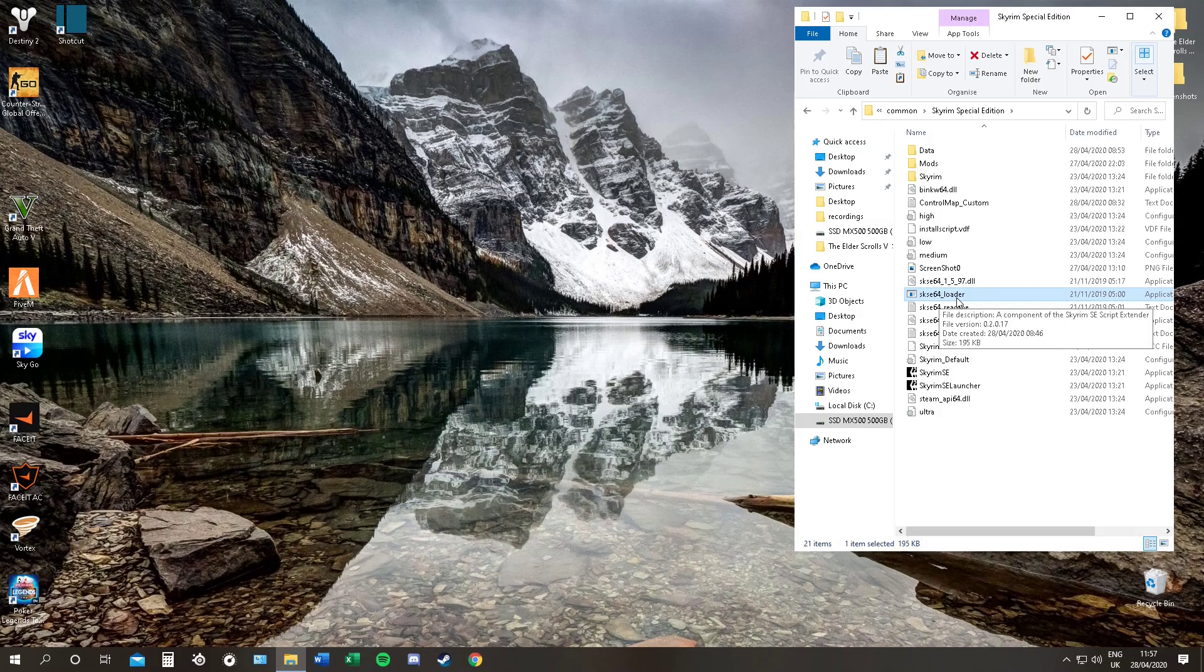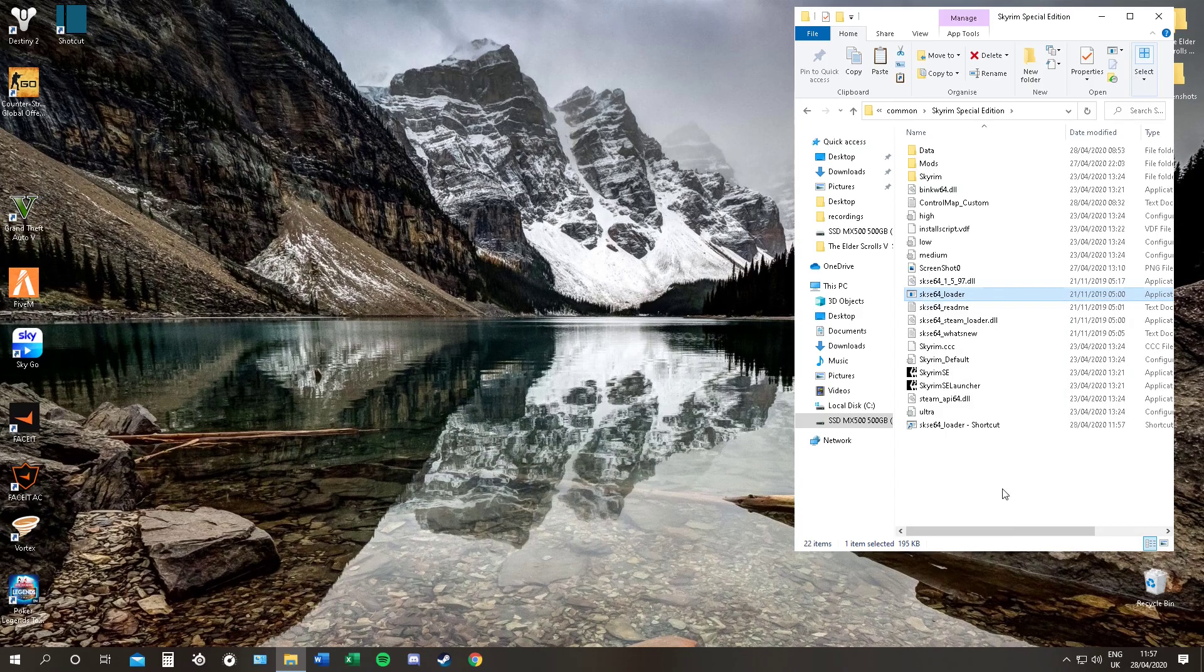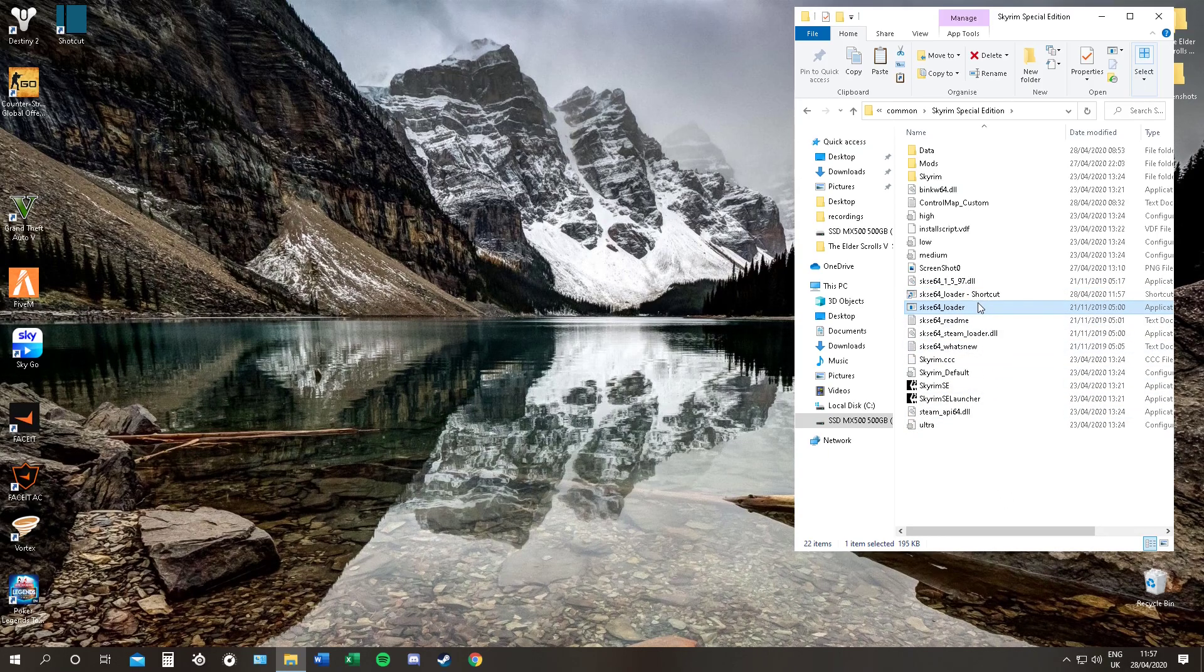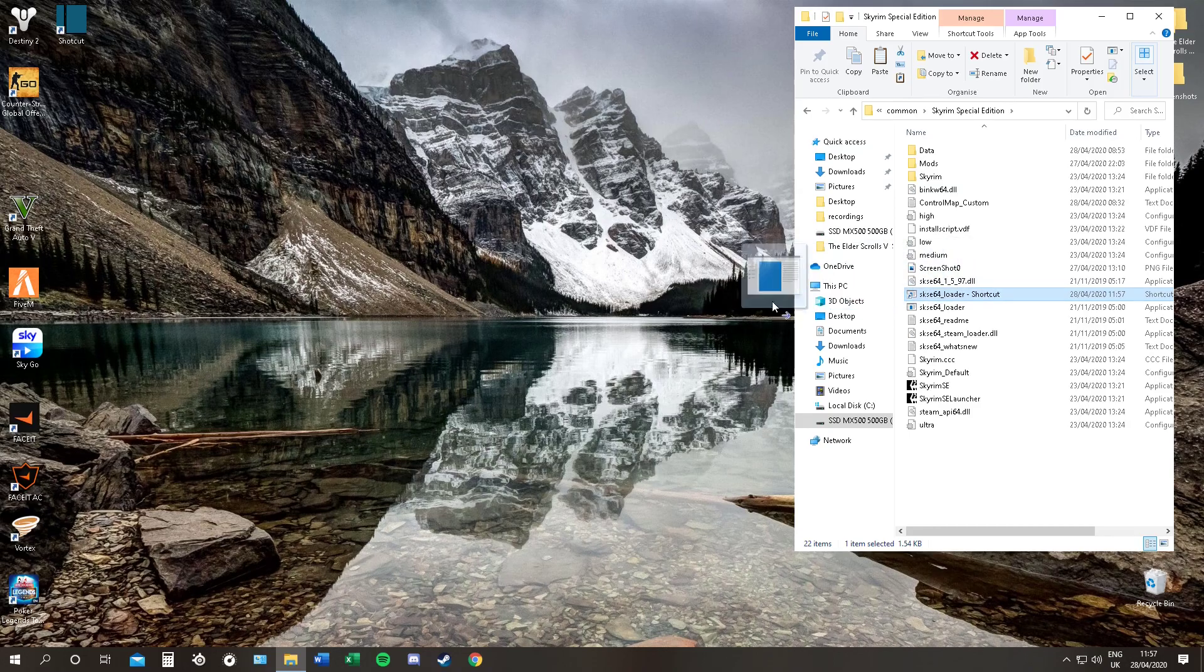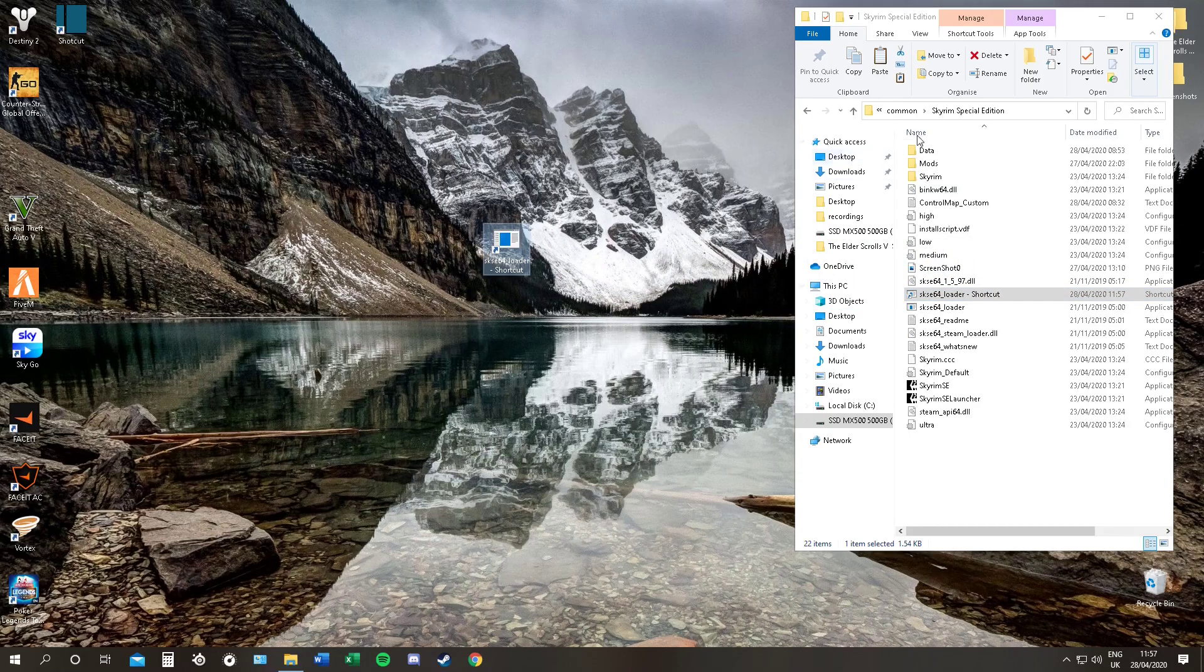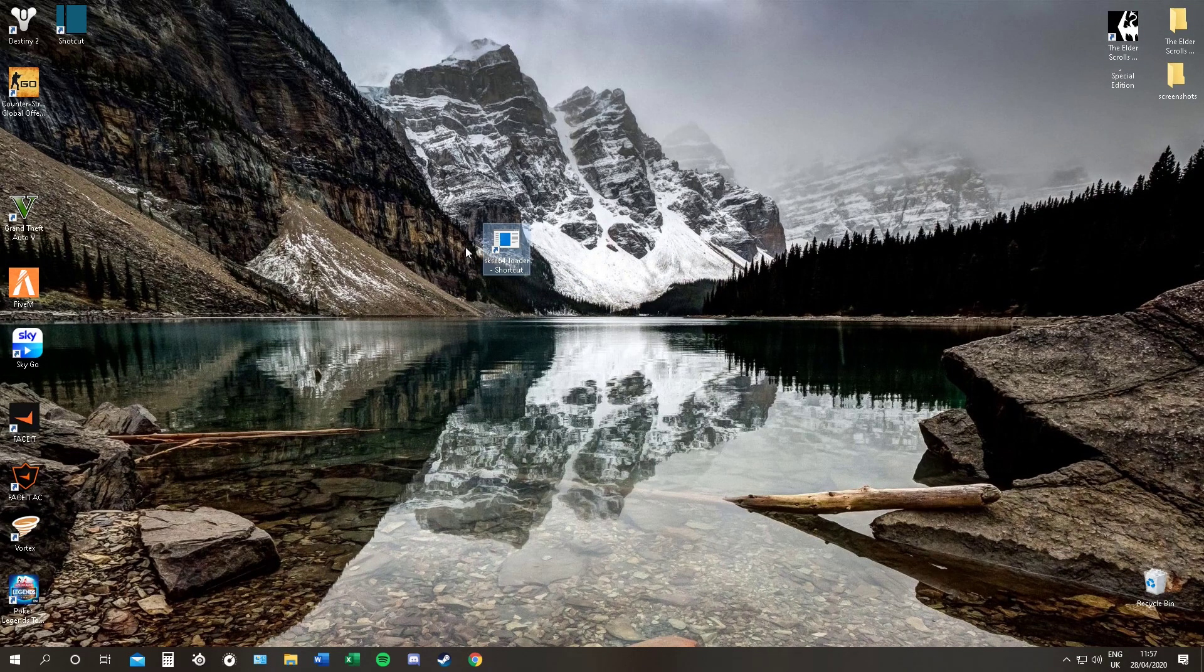We are going to create a shortcut. You cannot just drag this onto your desktop. You must create a shortcut. Otherwise it will not work. So, create a shortcut by right clicking it. And you will now see we have SKSE 64 shortcut. Drag that shortcut onto your desktop. And close.